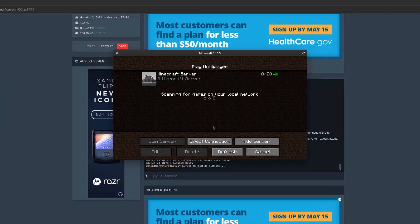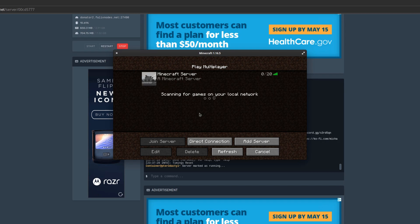This is a course from FalixNodes. Today I'll show you how to change this little message on your Java server which says 'a Minecraft server,' or if you're using BungeeCord, it might also say 'another BungeeCord server.'